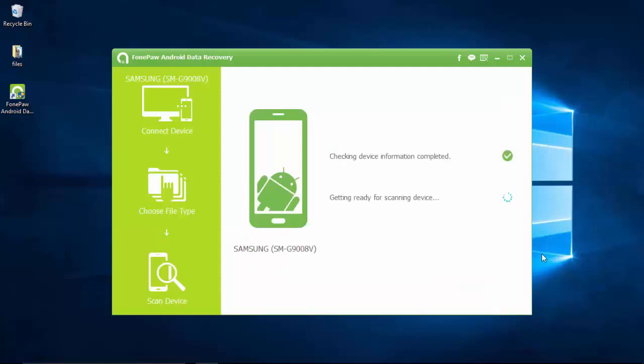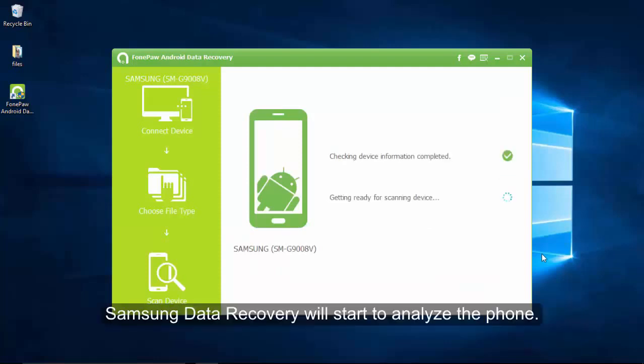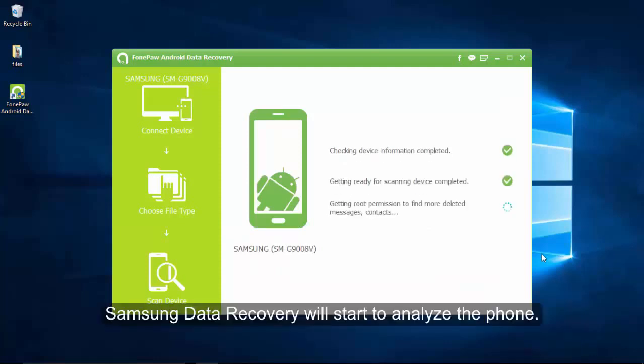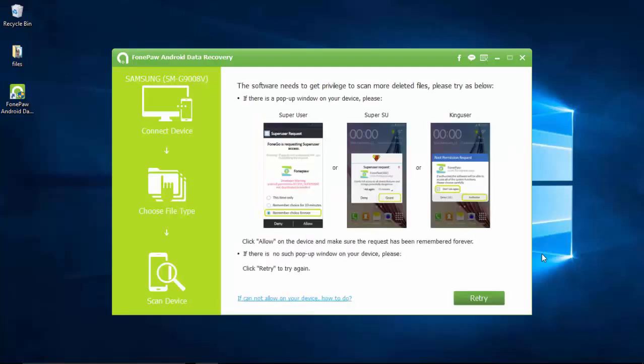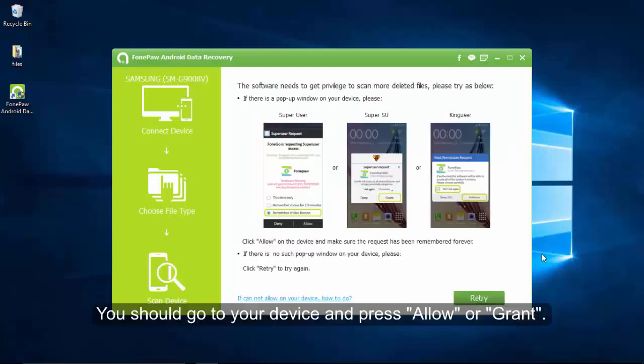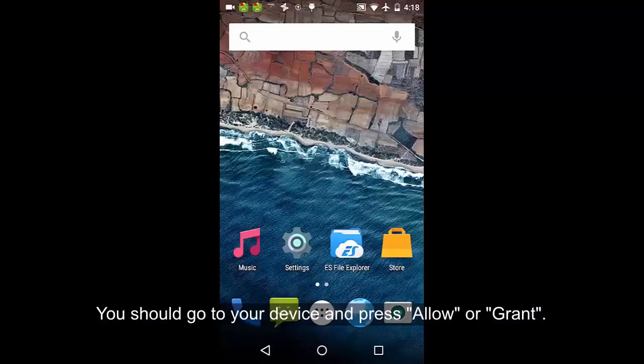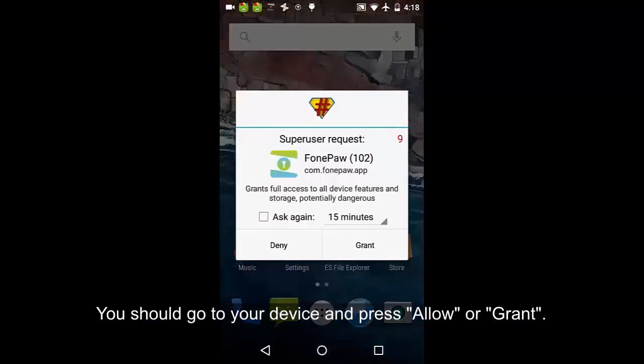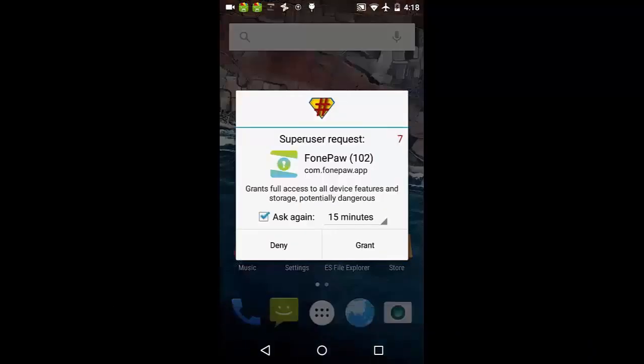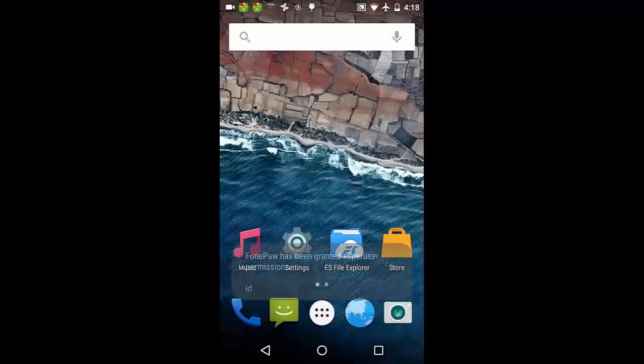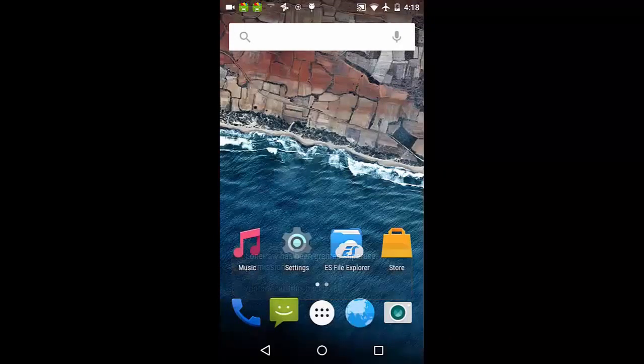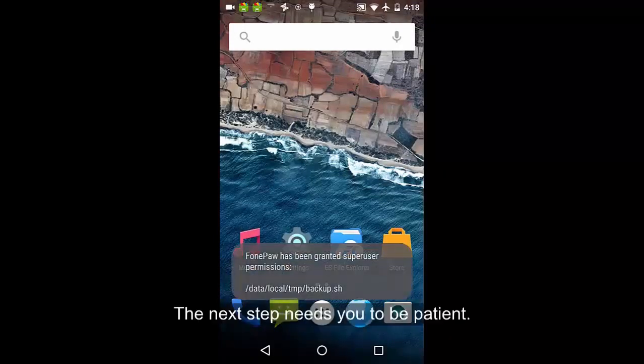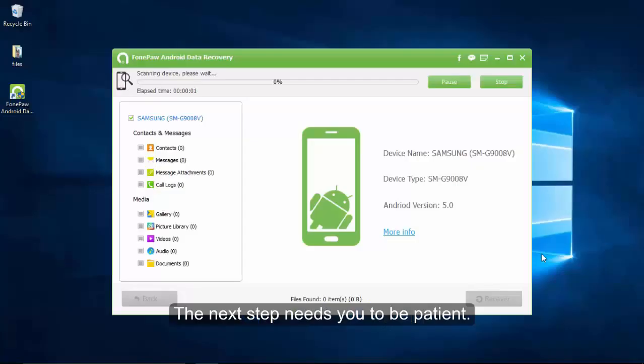On the bottom right, Samsung Data Recovery will start to analyze the phone. After a while, you will see this window, meaning you should go to your device and press allow or grant or OK when the super user request pops up. The next step needs you to be patient.